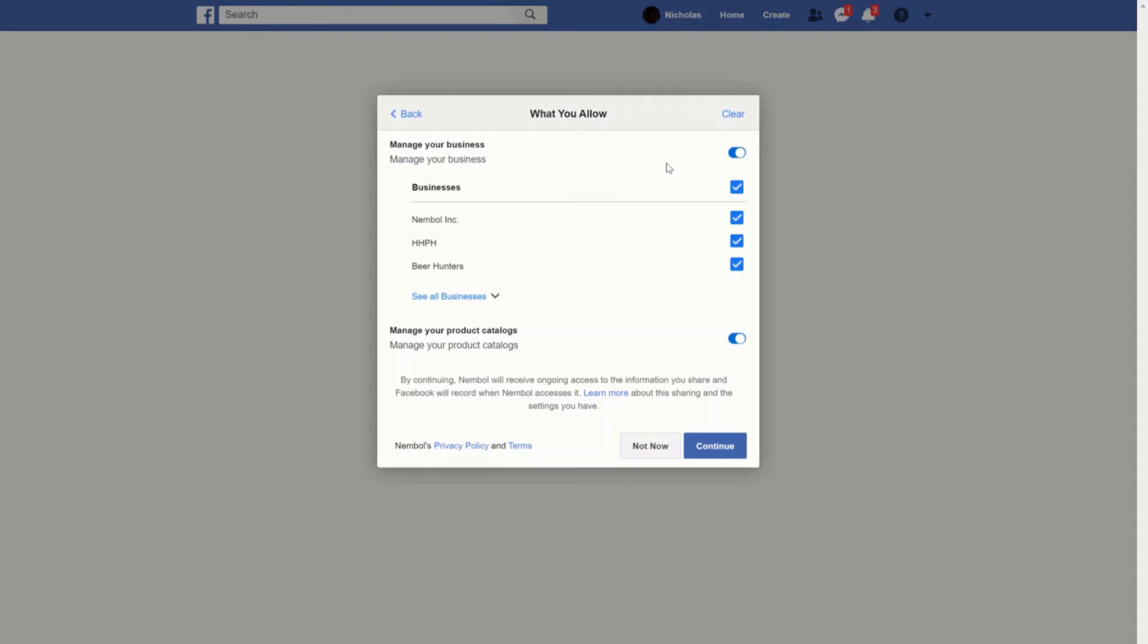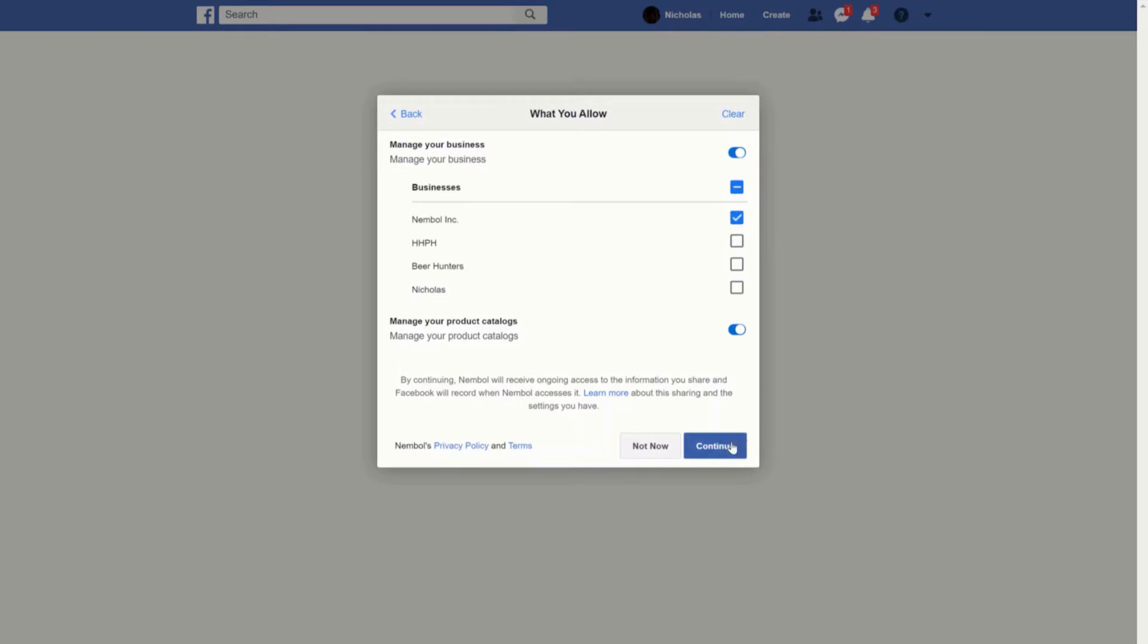By clicking on this link you will see all your business pages connected to your account. It's extremely important that you leave only one selected, the one that contains the catalog you want to connect to Nimble. So in my case it's this one. I leave only this opted in and I continue.